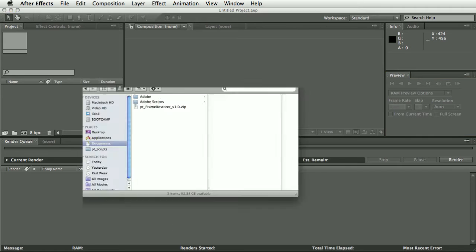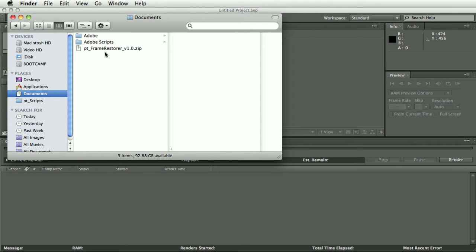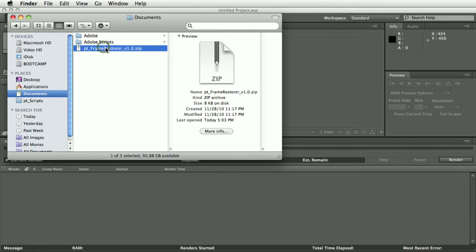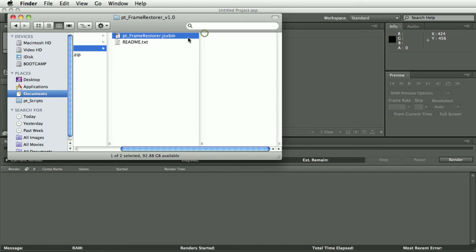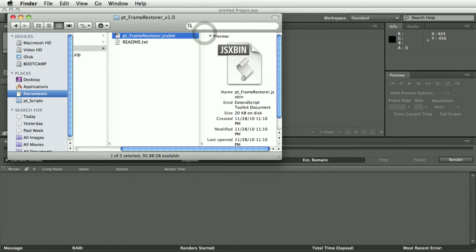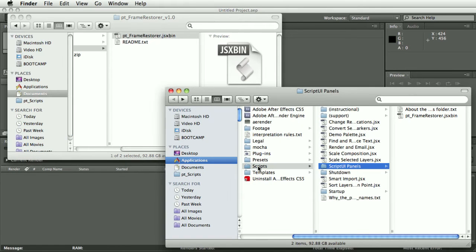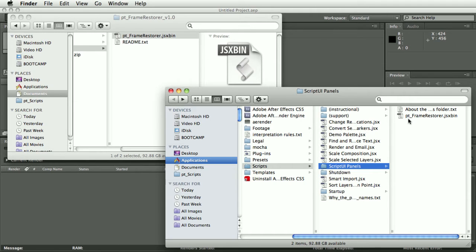So to install the script, take the download and install this script file in After Effects Scripts script UI panels. You can see I've already got a copy here. This script works in After Effects CS3 or later.